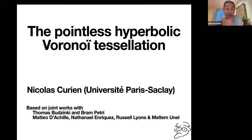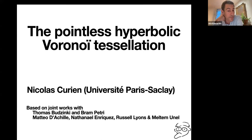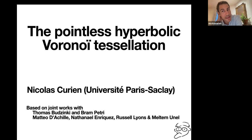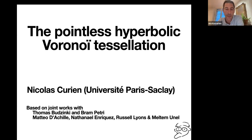I will describe this work that we did recently with Matteo — he's online — Nathaniel Enriquez, Ross Lyons, and Meltem Munel, which is a development of an idea that we had in a paper with Thomas Budzinski and Bram Petri. I will focus on the second one and speak about the first one late in the talk, if time permits.